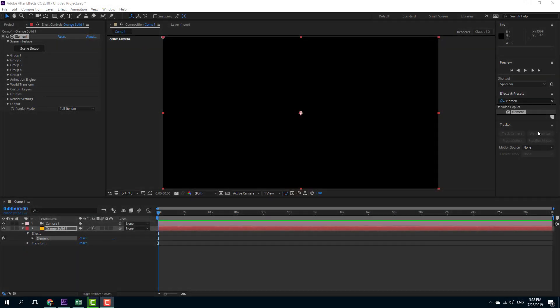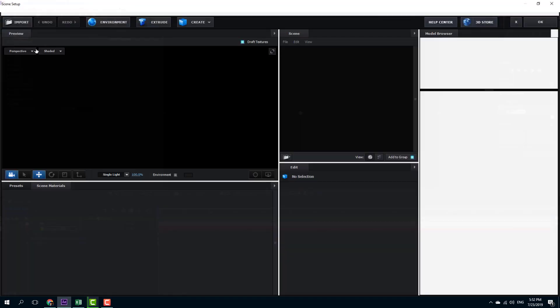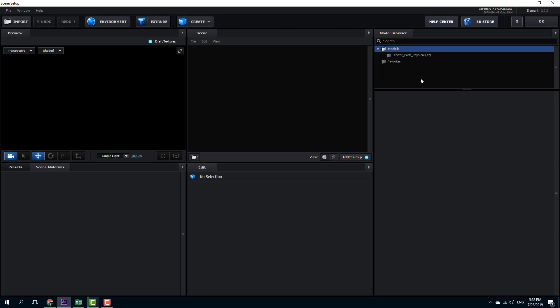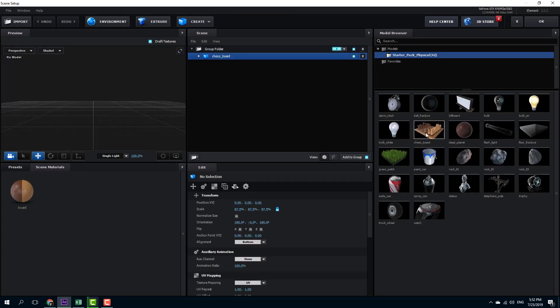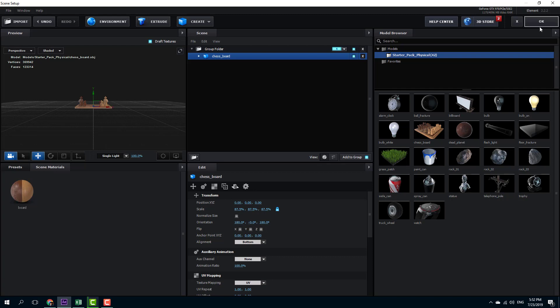In Element 3D, we can also work with 3D shadows to give it a realistic effect. So let us enable the shadows in Element 3D. In order to do that, I'm going to go into the scene setup and I'm going to bring in a model. Let's say I'm going to bring in this chess model right here because it has multiple objects.